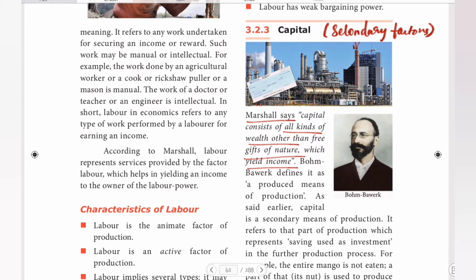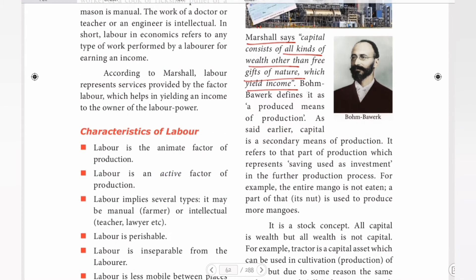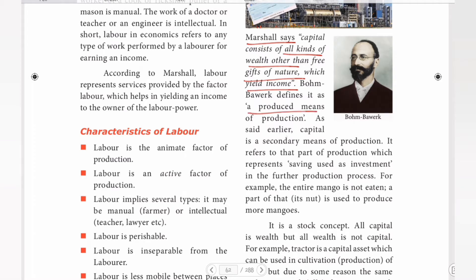Capital yields income. So if we all have 10,000 rupees and invest in it, it will yield at least one extra rupee. This is the main thing about capital. Bonbavik defines it as a produced means of production. Capital is a secondary means of production; it refers to the part of production which represents saving used as investment in the further production process. For example, the entire mango is not eaten — a part of it, the seed, is used to produce more mangoes.